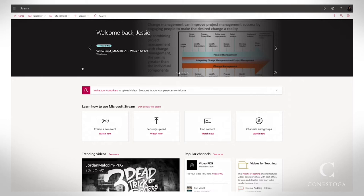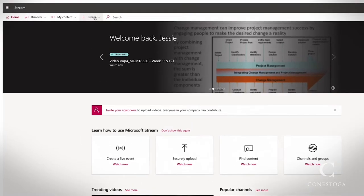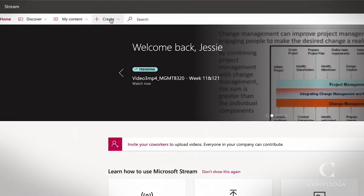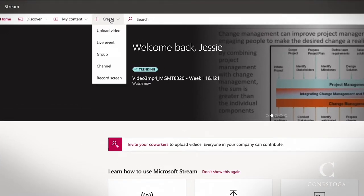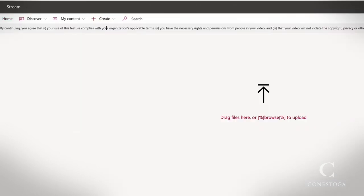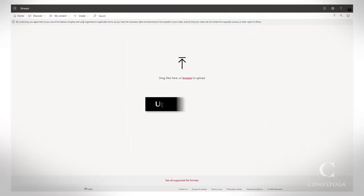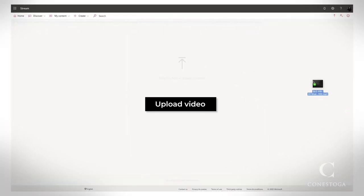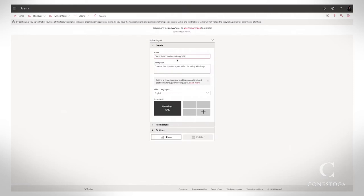At the top, click the Create option. Choose Upload Video. Select the video you would like to upload. Be sure it is in MP4 format.